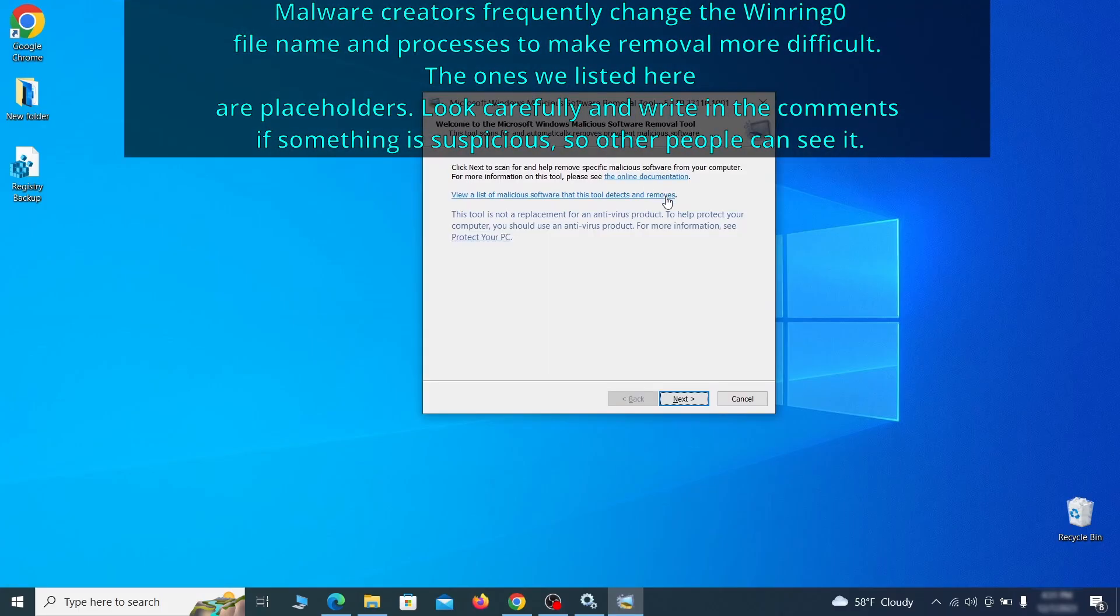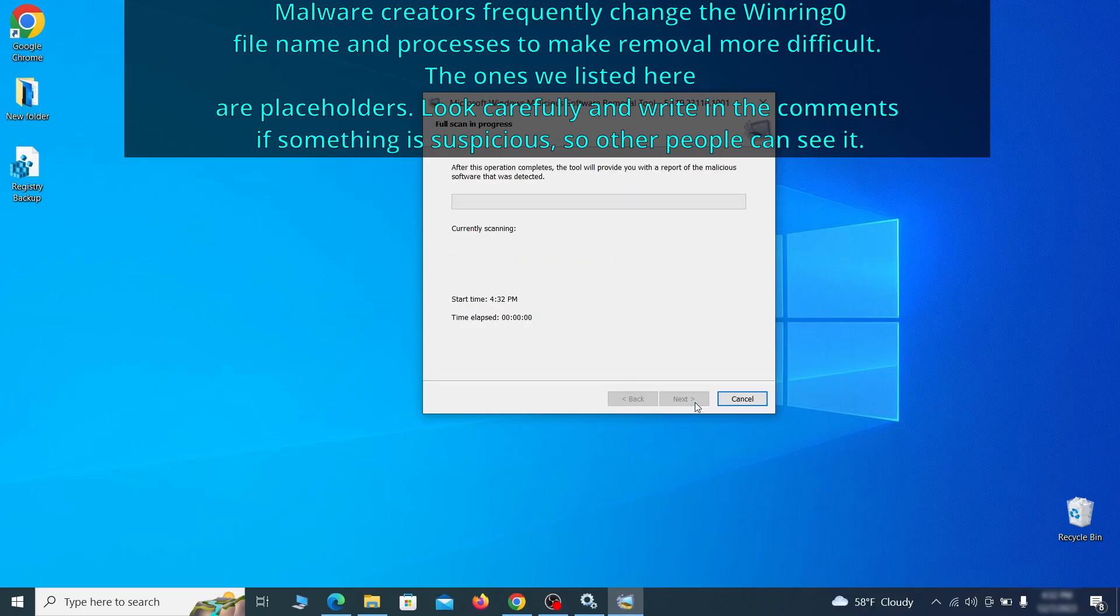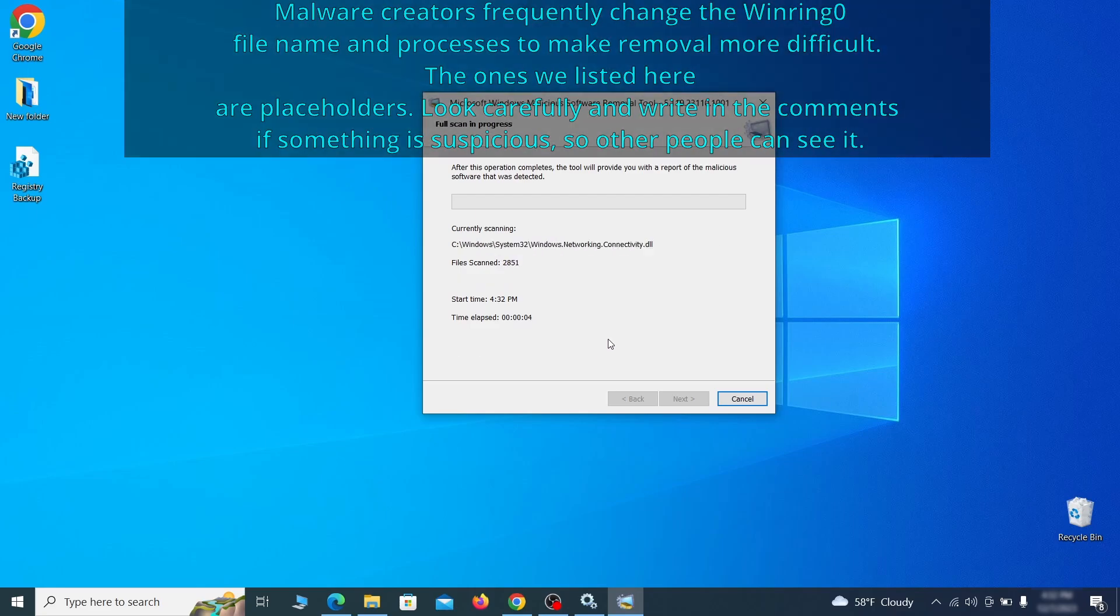Then simply select next, choose the full scan option, and click next again to begin the scan. The process may take a bit depending on how much data you have on your PC.